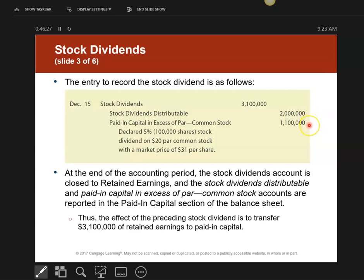Then the excess: I have a par value of $20 but the market price was $31, so I have an $11 excess times 100,000 shares, which is credited to my paid-in capital in excess of par. That completes the journal entry for the date of declaration.